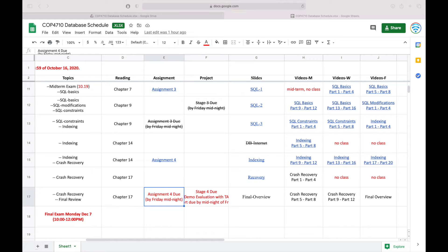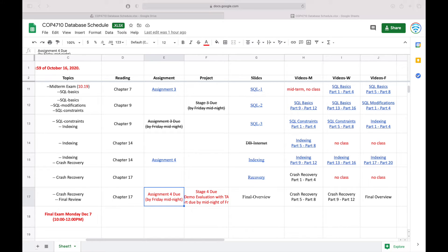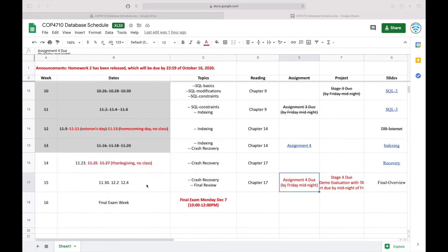Hello everyone, welcome back. I hope you had a nice weekend. Today we will go to the Crash Recovery section. This is the last section of the database course. According to the schedule, we only have two weeks left. Besides this week, we will still have one more week.